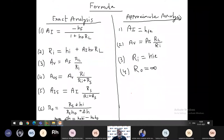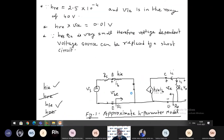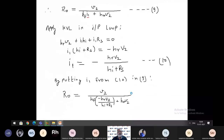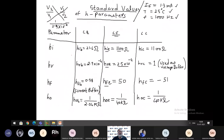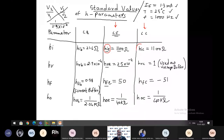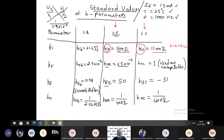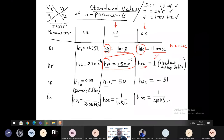Remember these things and also remember the standard values of H parameters. Concentrate on common emitter and common collector. HIE and HIC are both equal — their value is 1100 ohms. In common emitter the reverse voltage gain HRE is very small, its value is 2.5×10⁻⁴. Whereas in common collector the reverse voltage gain HRC is 1.